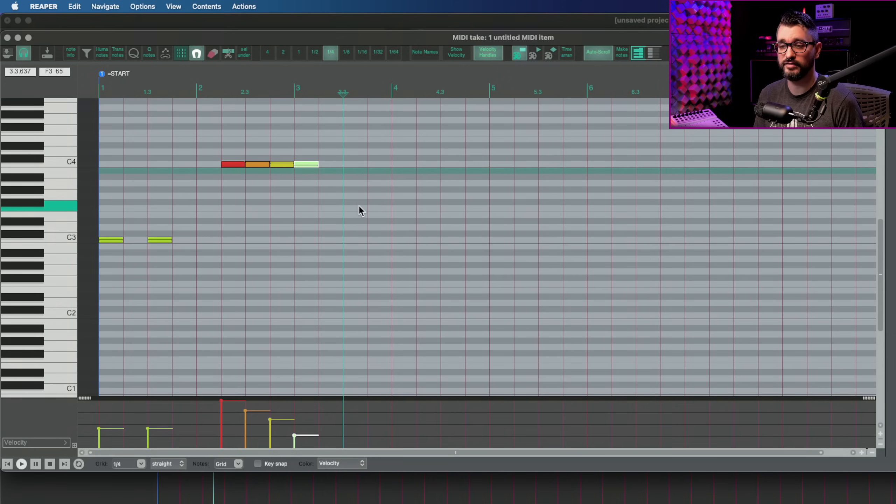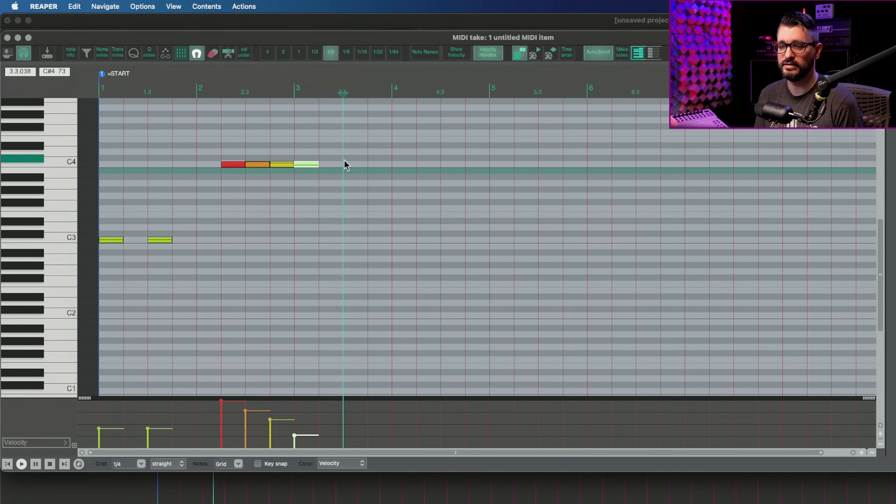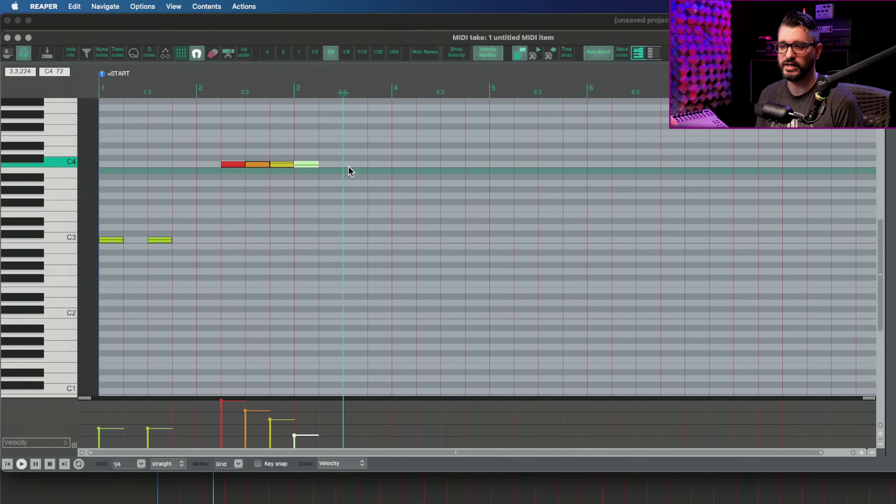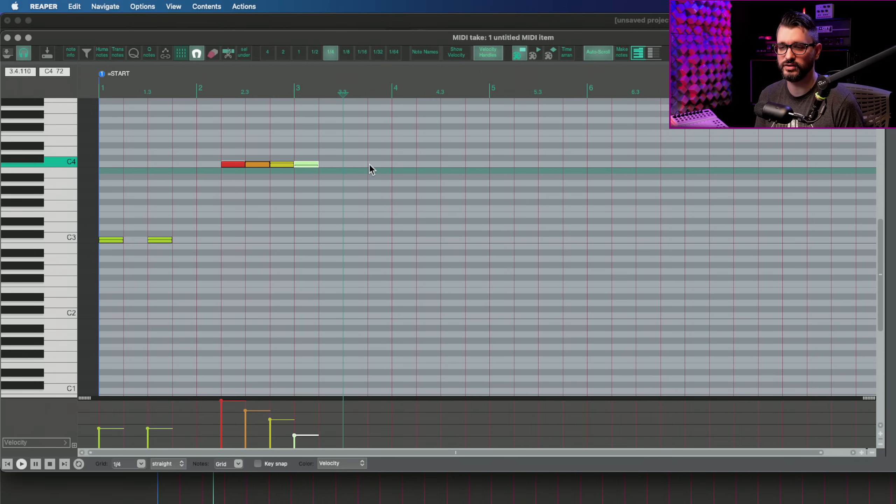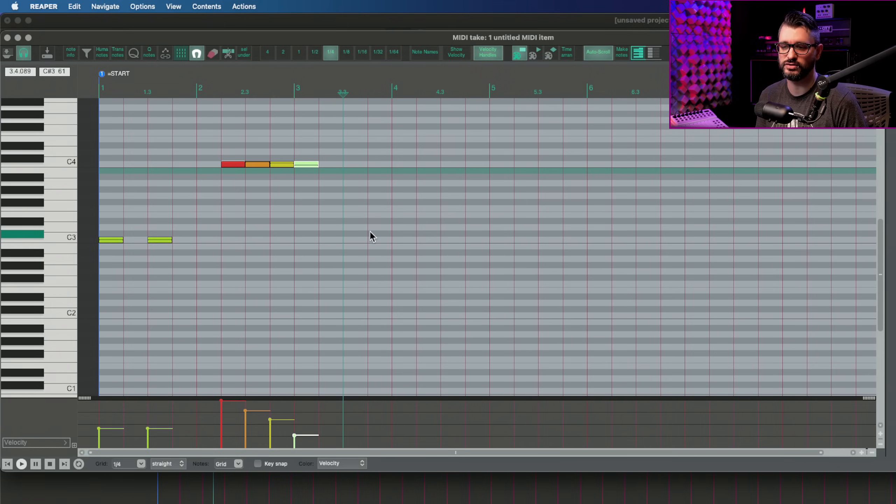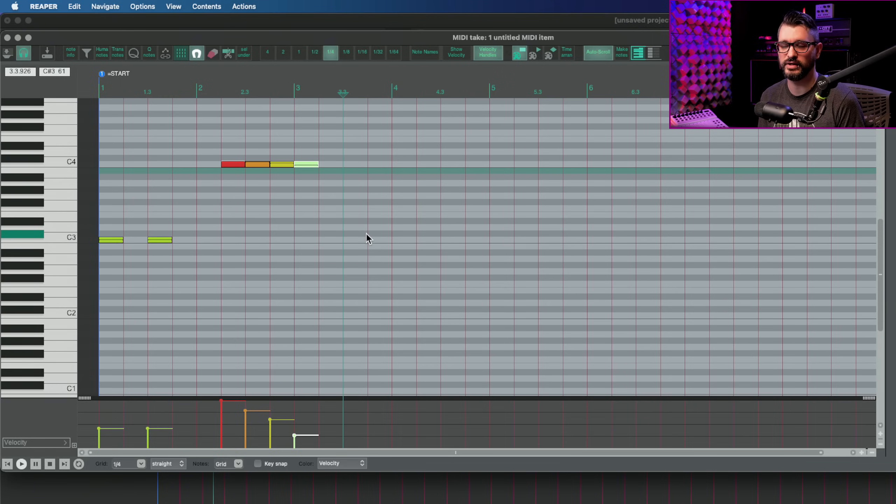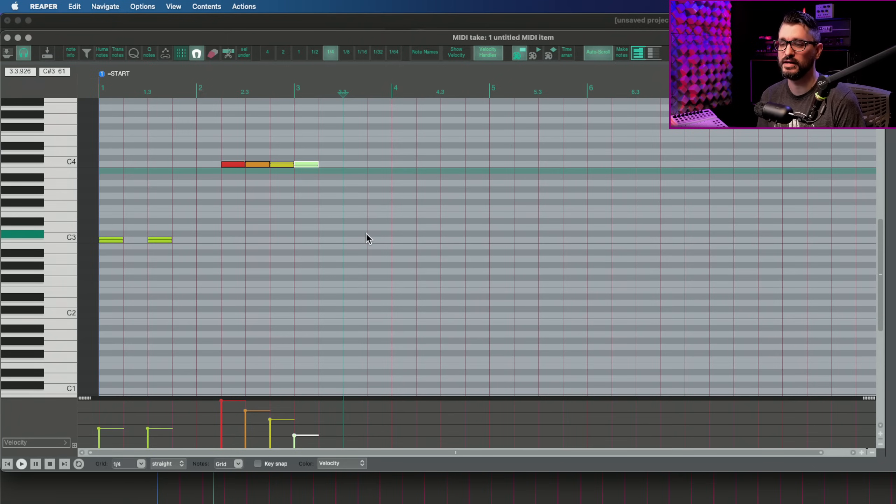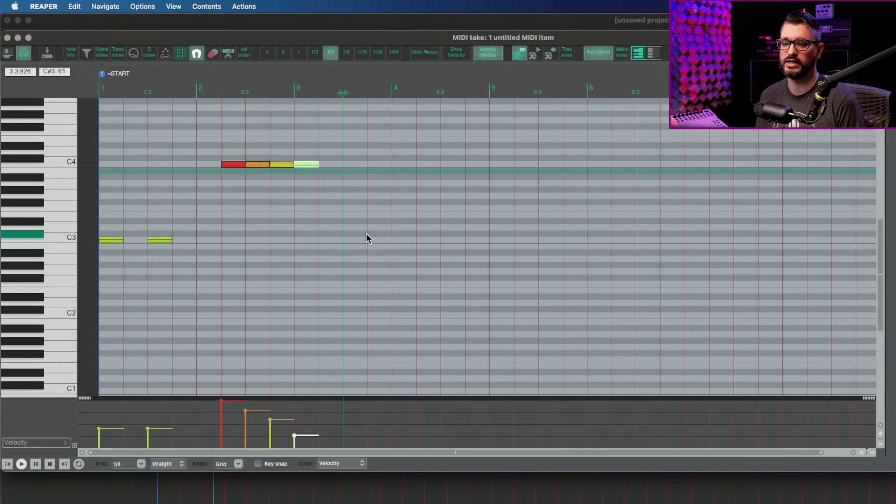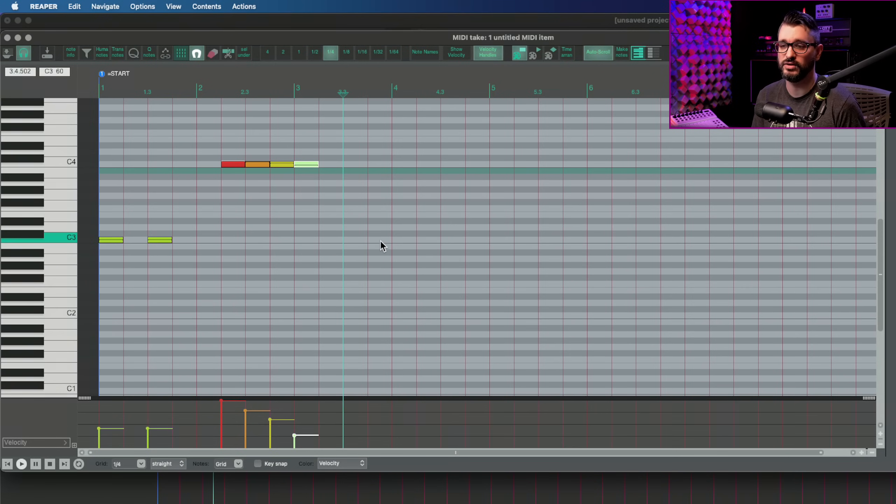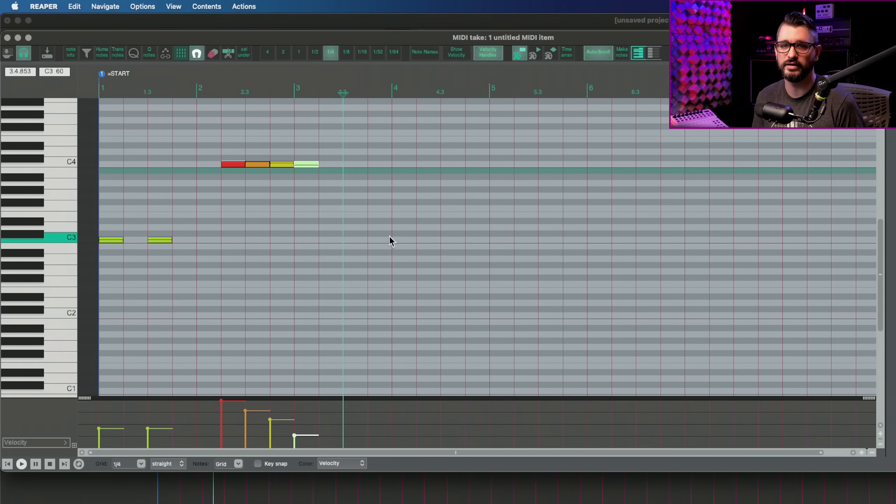So I find this a very quick way to insert notes and set the velocities roughly where I need them without having to constantly switch between inserting a note and then dragging to change the velocity or do everything in two steps where I program all the notes in at 127 or just any random velocity, and then go back and adjust every single one by dragging the velocity.